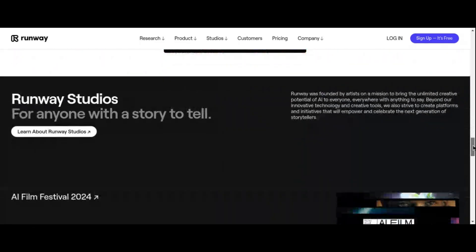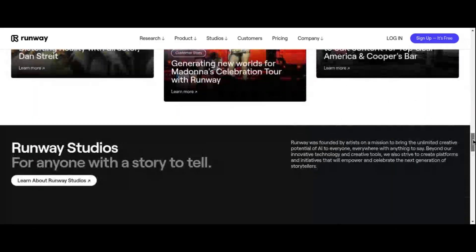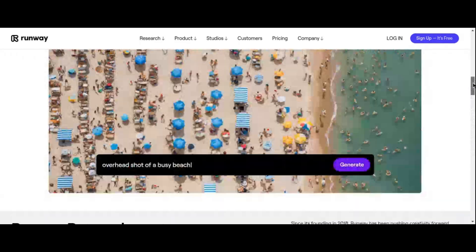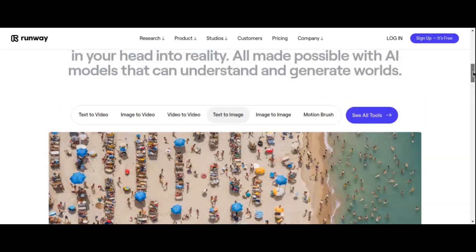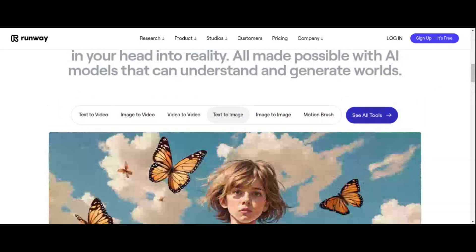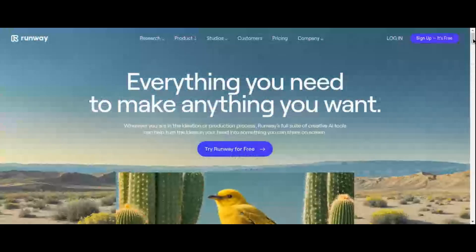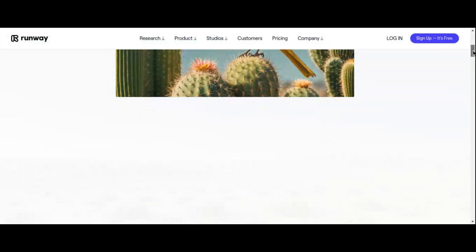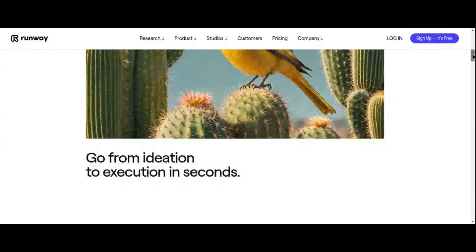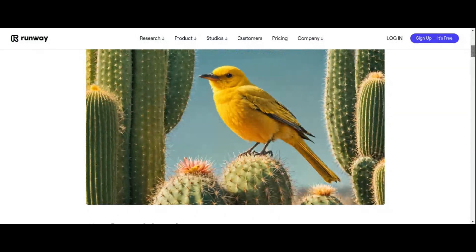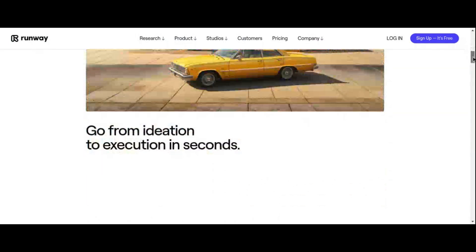Simplify your creative process with Runway AI's intuitive tools for content enhancement and generation. Whether you're removing unwanted elements from videos, adding stunning visual effects, or exploring new avenues of content creation, Runway AI has you covered — with features like the green screen tool for seamless background replacement and the frame interpolation feature for fluid video transitions.